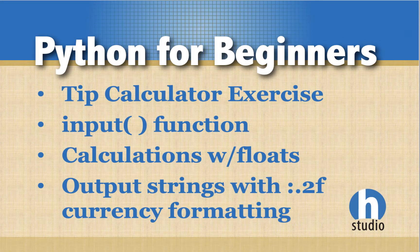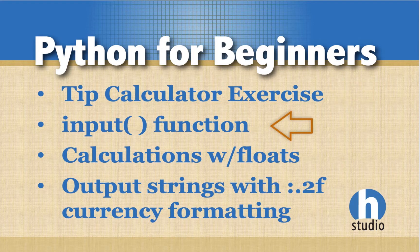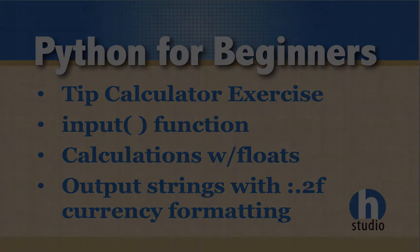Welcome back to HOME Studio's Python for Beginners series. In this video, we're going to do a tip calculator exercise. I know that's a little cliche, but it's a nice exercise to review some introductory Python concepts. We're going to do the input function, take values and convert them to floats and integers, do some calculations, and then output strings using formatting to make sure it shows up like currency.